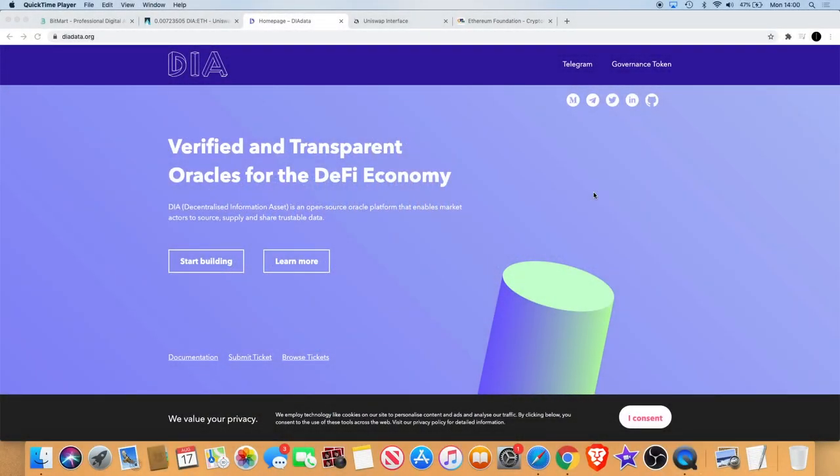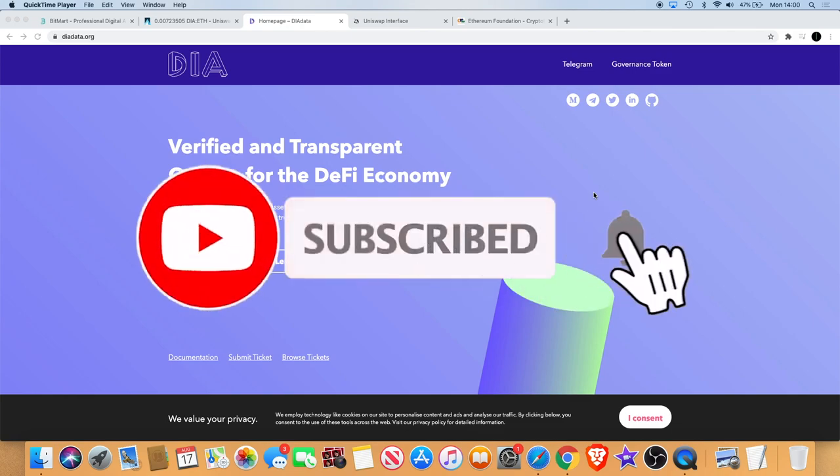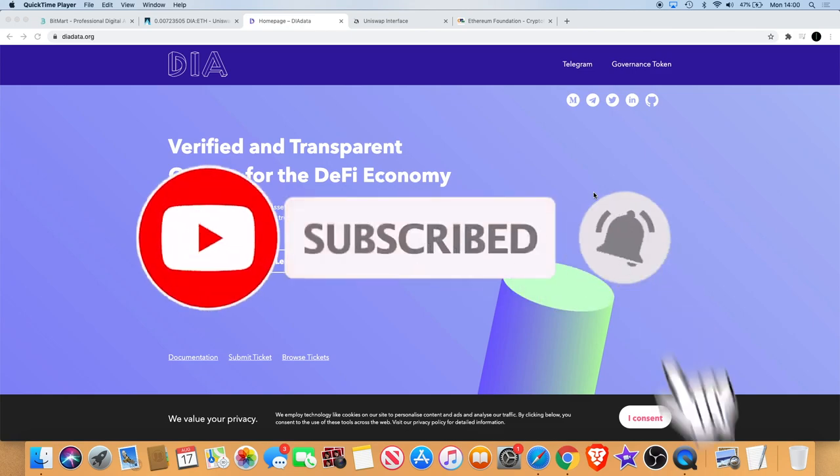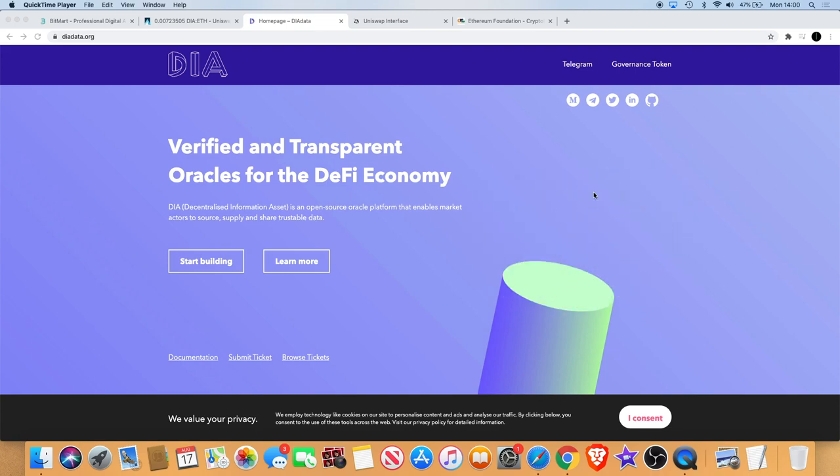Welcome back to the channel guys, just want to bring you a video about one that's been pointed out to me on more than one occasion by a few of you in the comments. That is DIA, the Digital Information Asset.